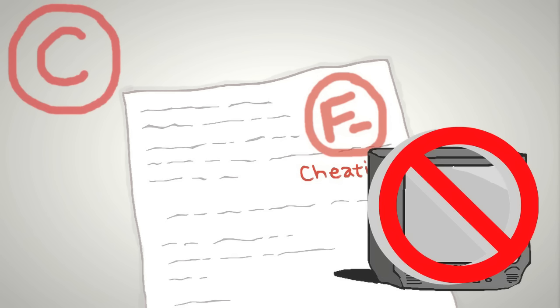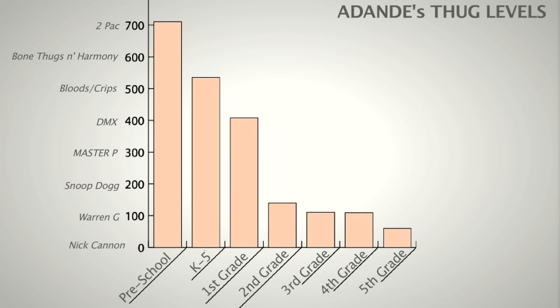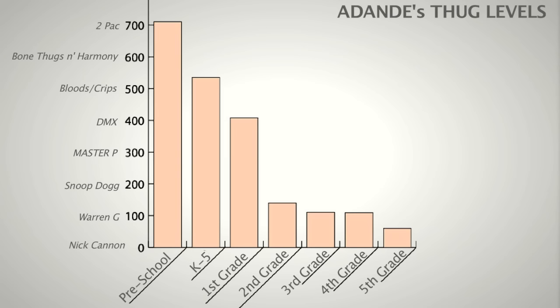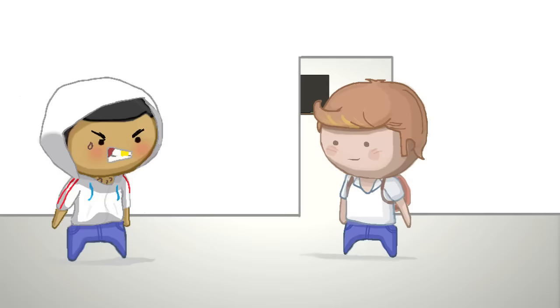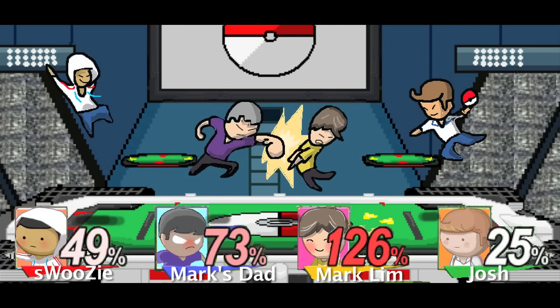See, Josh is lucky my thug levels had gone down by the time I got into middle school. Cause the old, old me would've been waiting for him outside the class. And as soon as he stepped out, get all up in his face like 'My dude, why are you snitching? This is not a game. What, you think this is a game? Now I gotta open up a can on you, partner.'